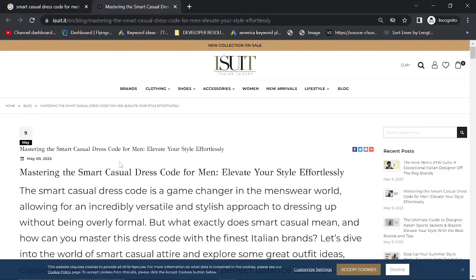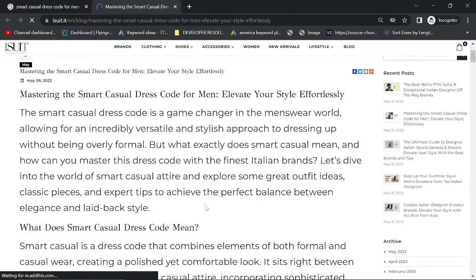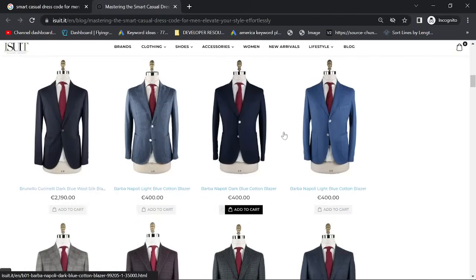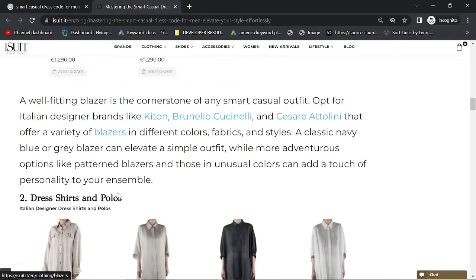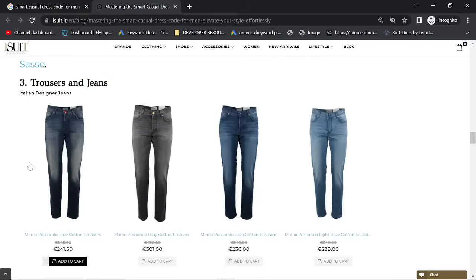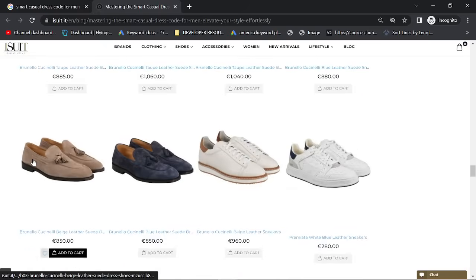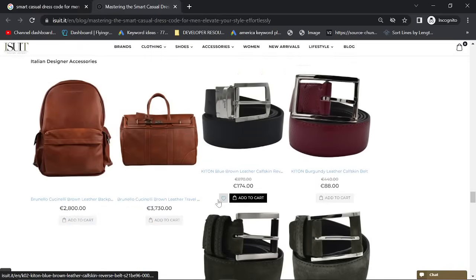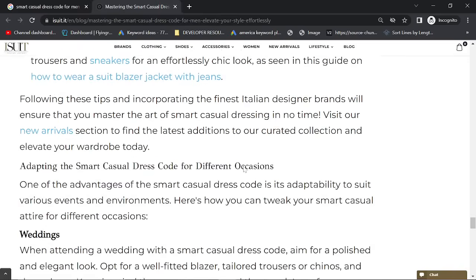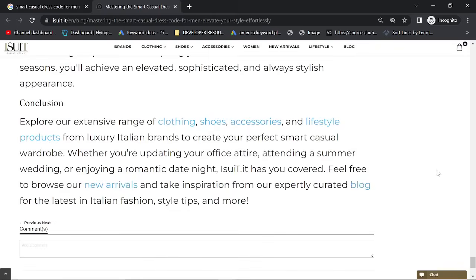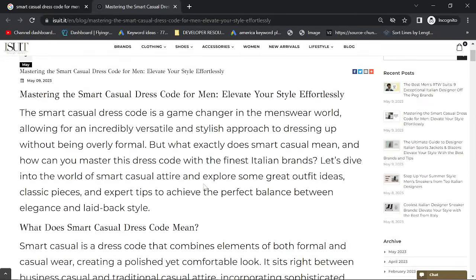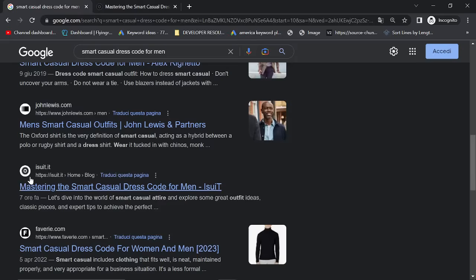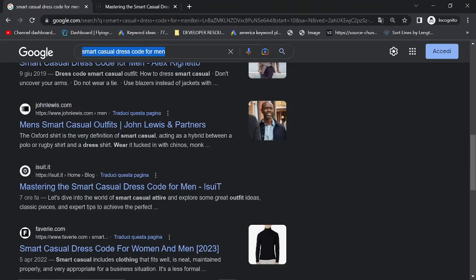Look at this here. Mastering the smart casual dress code for men, iSuit. As you may or may not know, I am the SEO of iSuit. Let's open this page up. First of all, this article took me less than a few minutes to write. Yes, there is a big wall of text, but what I like to do is basically include the products as images. This seems to work very well for getting indexed. This was posted seven hours ago. It's already ranking on Google. It's absolutely insane.